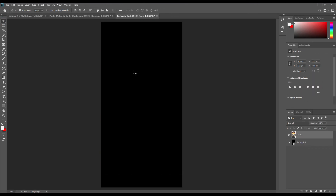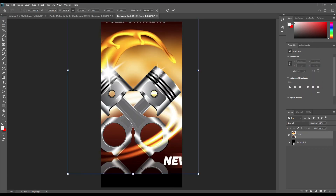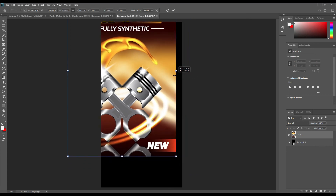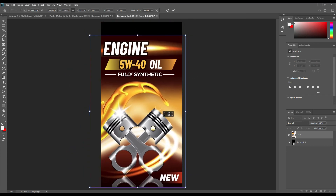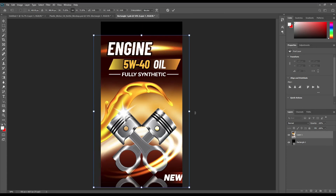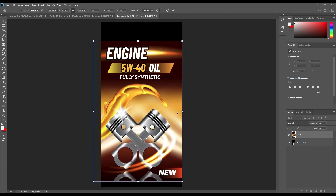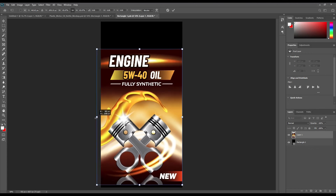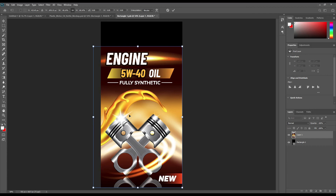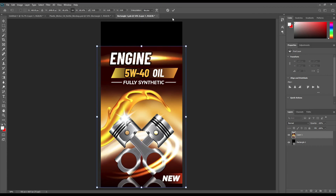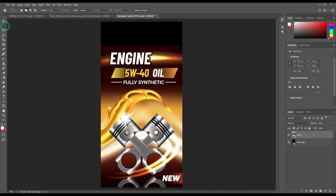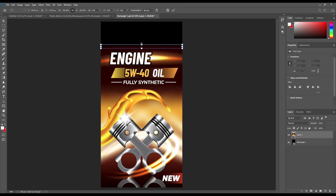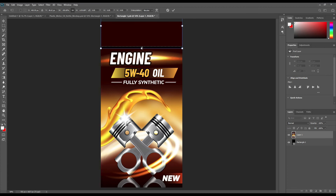Open up the smart object and place the design you want.